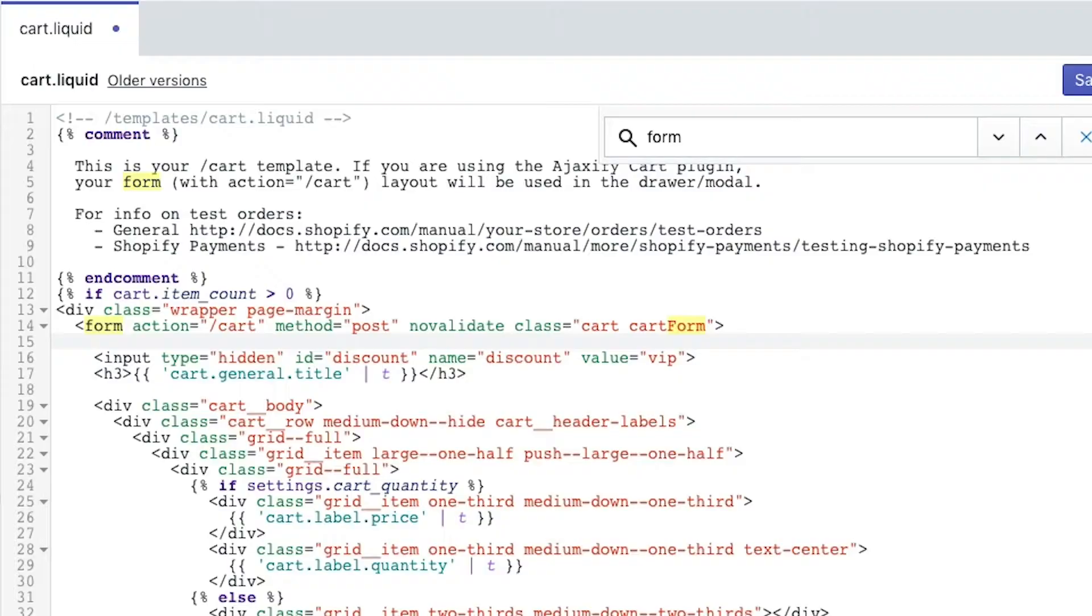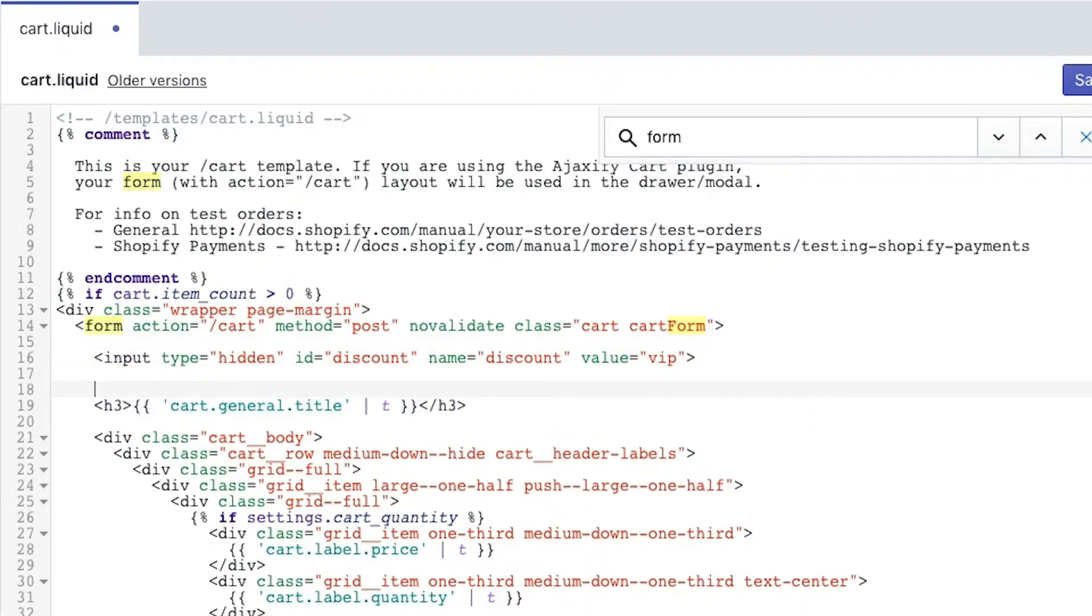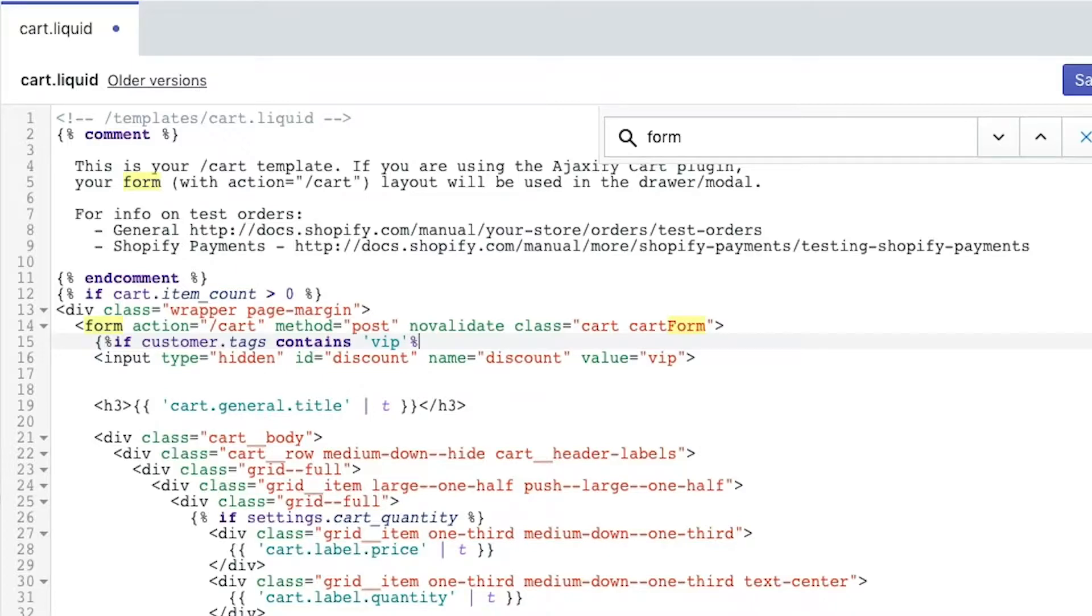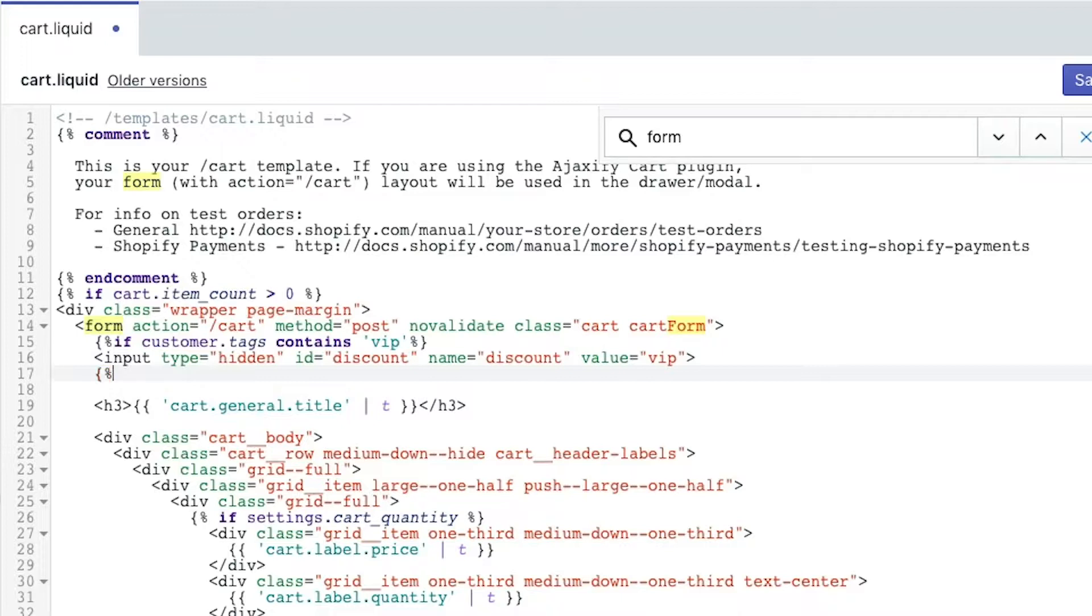Now, this is going to apply to everybody who hits the checkout button because we're not putting a check around it. But we need to put a check around it. So we're going to add some liquid code in here in order to make sure that happens. So what we're going to do is we're going to do an if statement. So we want to hop into liquid here and we go if customer.tags contains VIP.